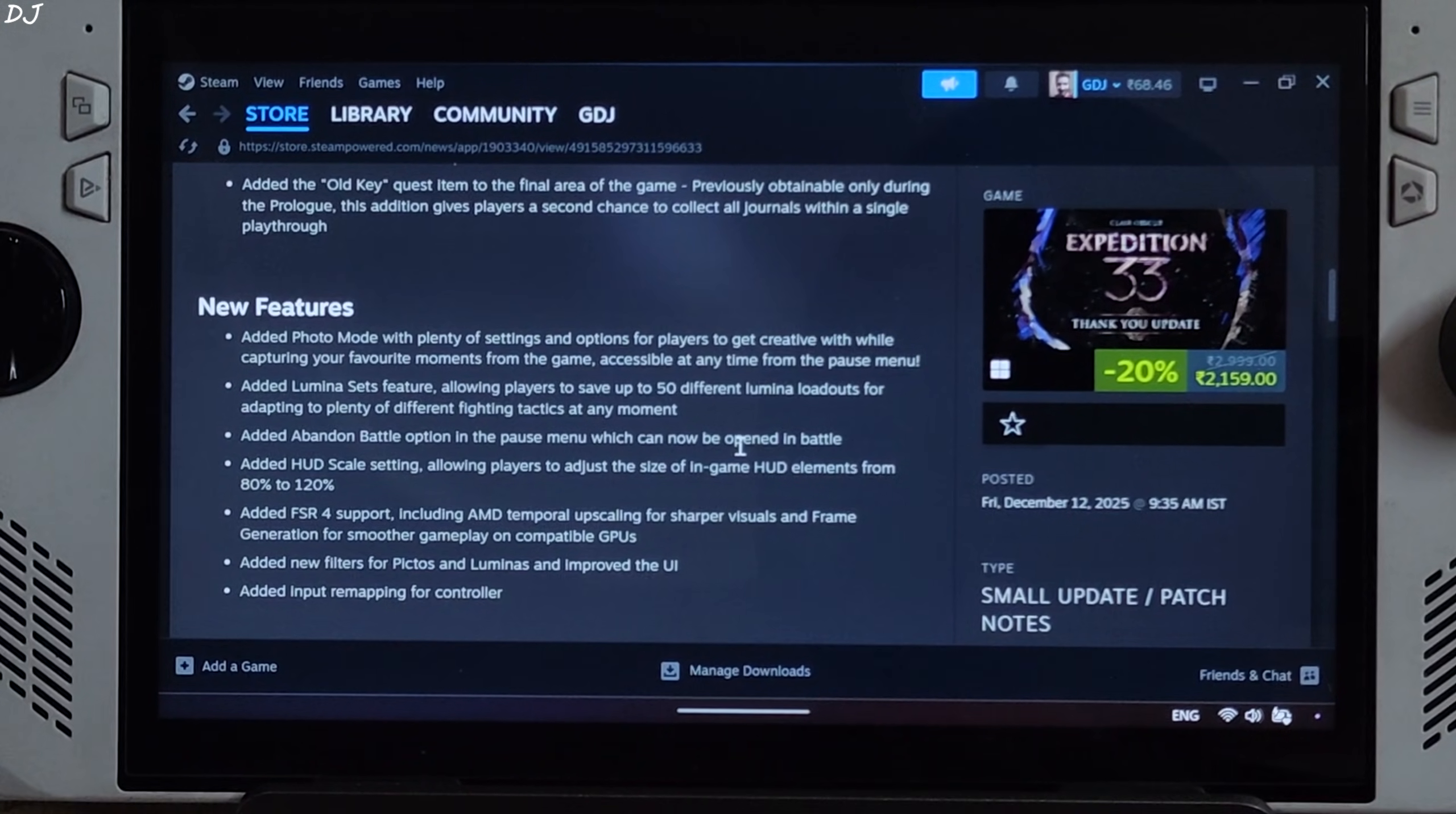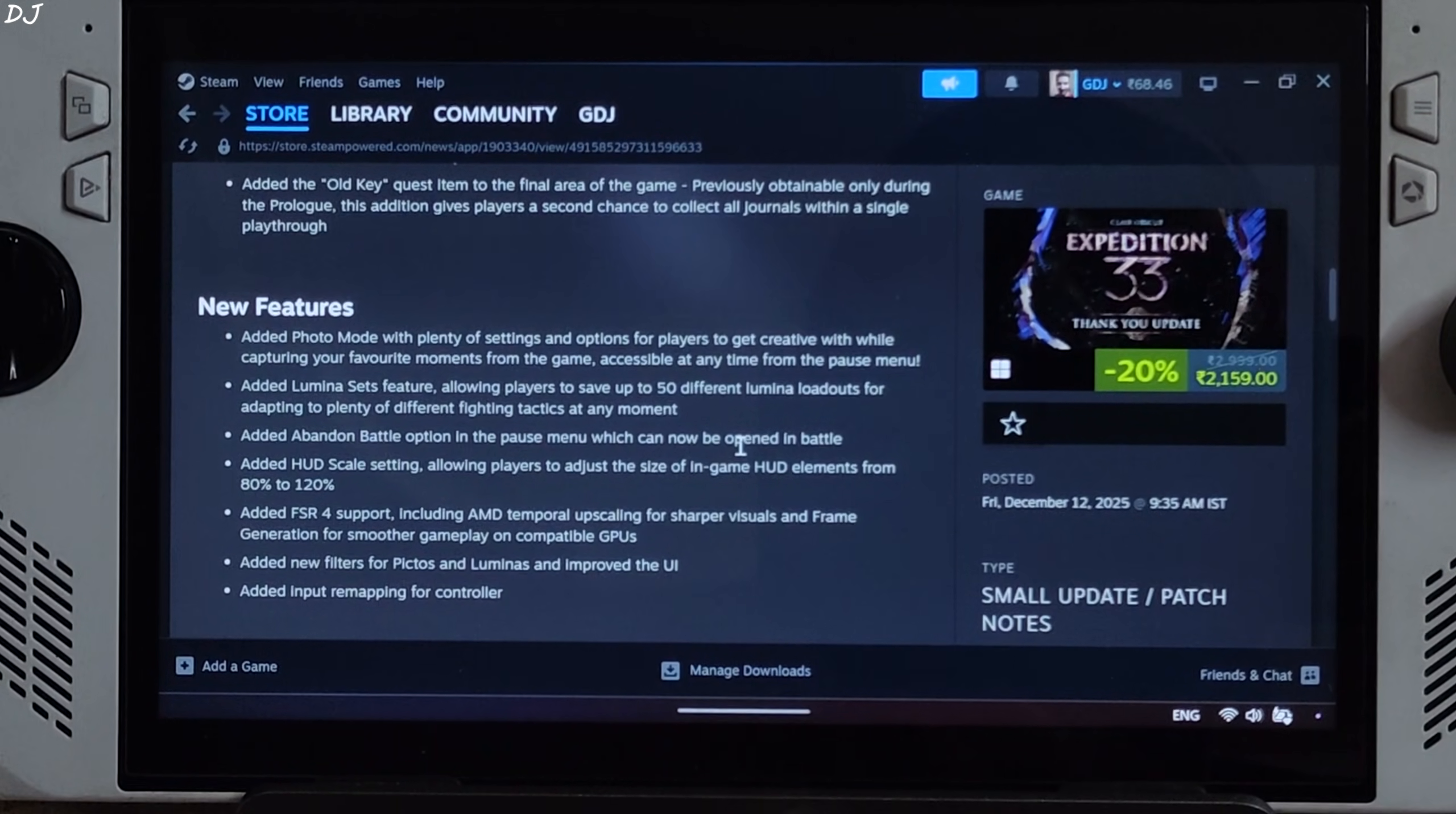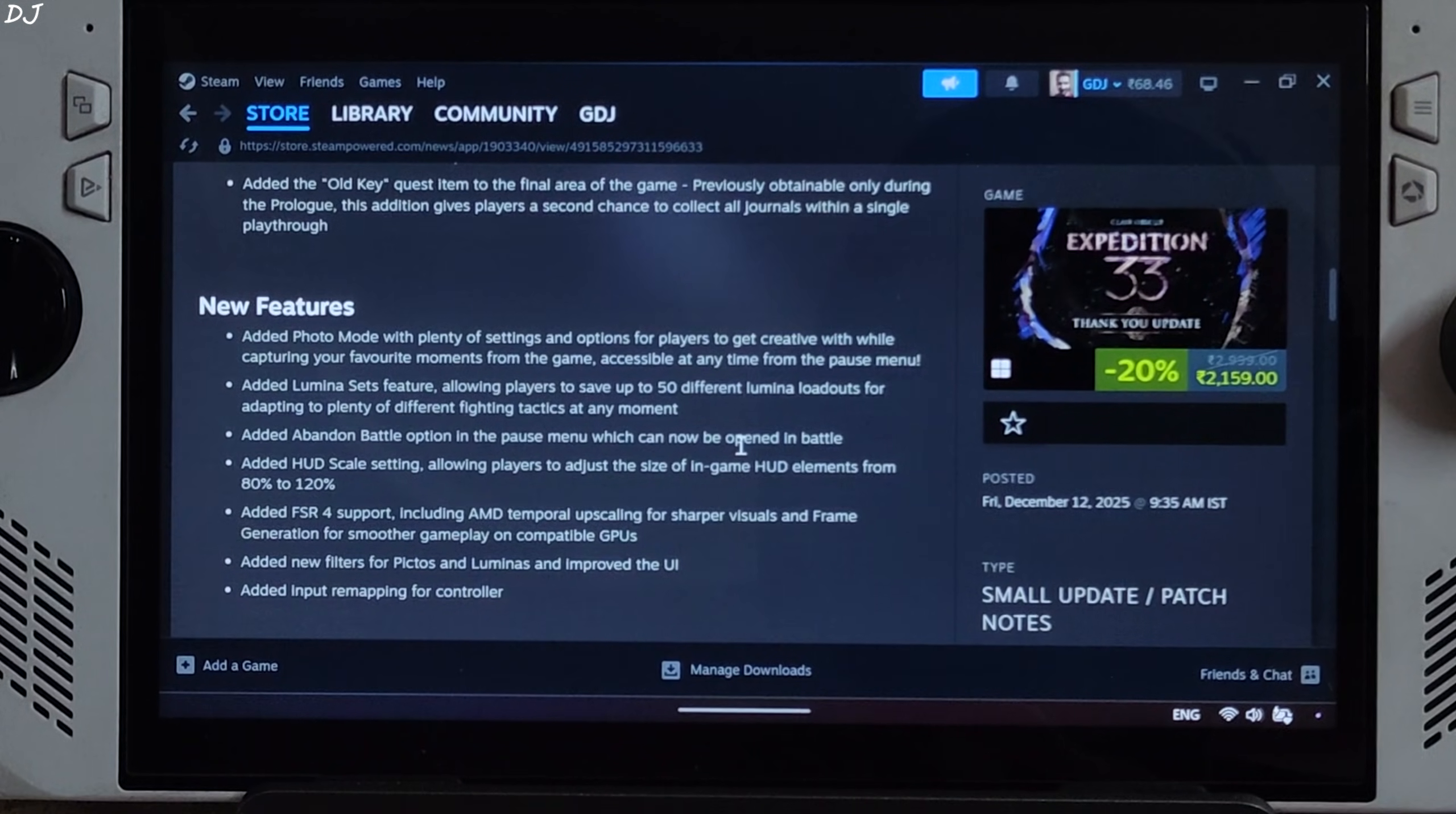Not going to work on ROG Ally that comes with an RDNA 3 GPU, but we can replace its DLL file with the DLL file of int8 model of FSR4. This way, we will be able to use FSR4 upscaler on RDNA 3 GPUs. Don't need to use OptiScaler mod to achieve this. We can even combine int8 model of FSR4 upscaler with in-game FSR frame generation.